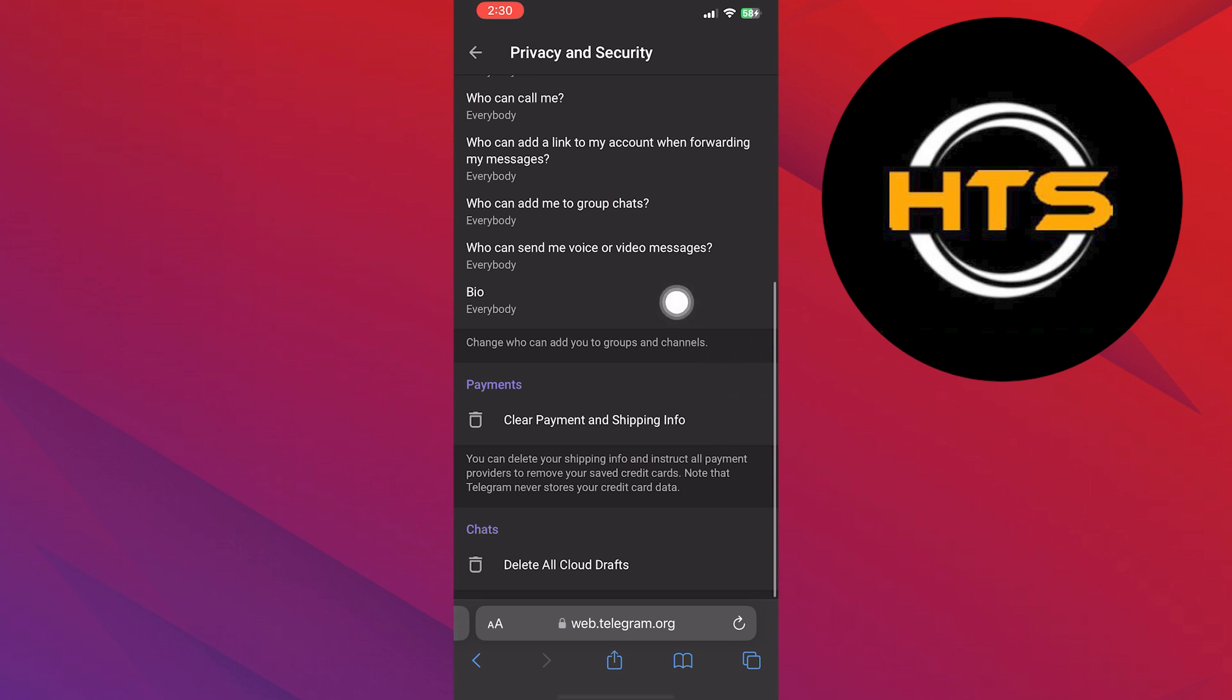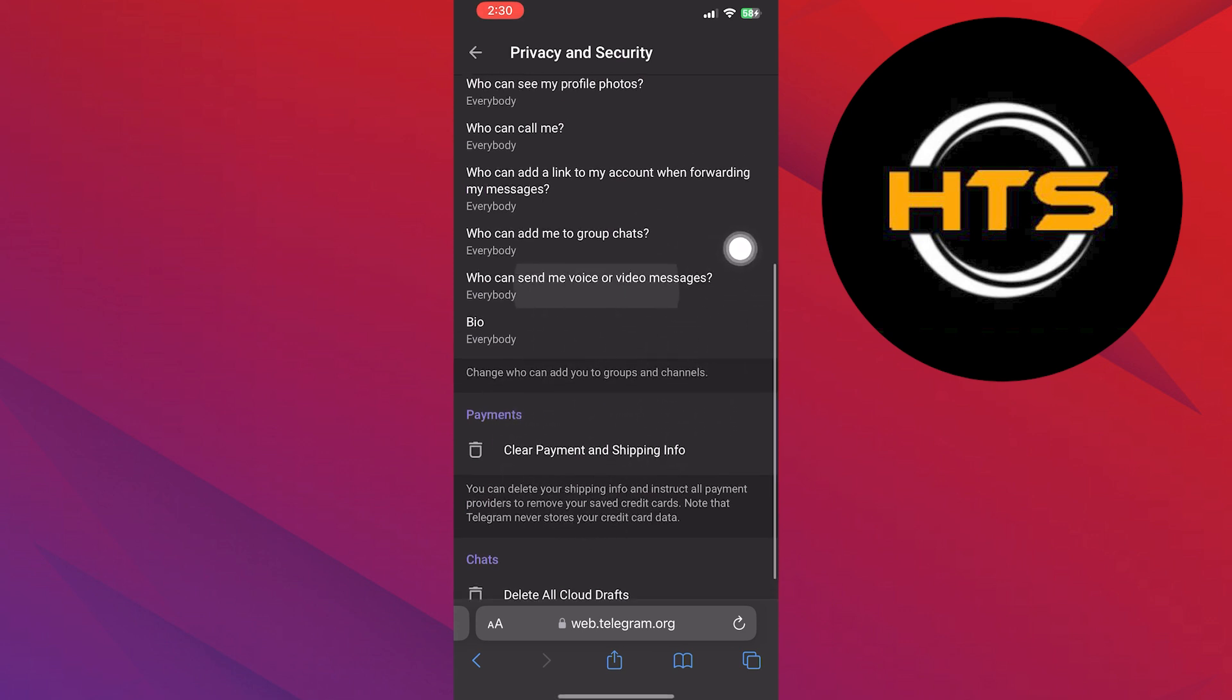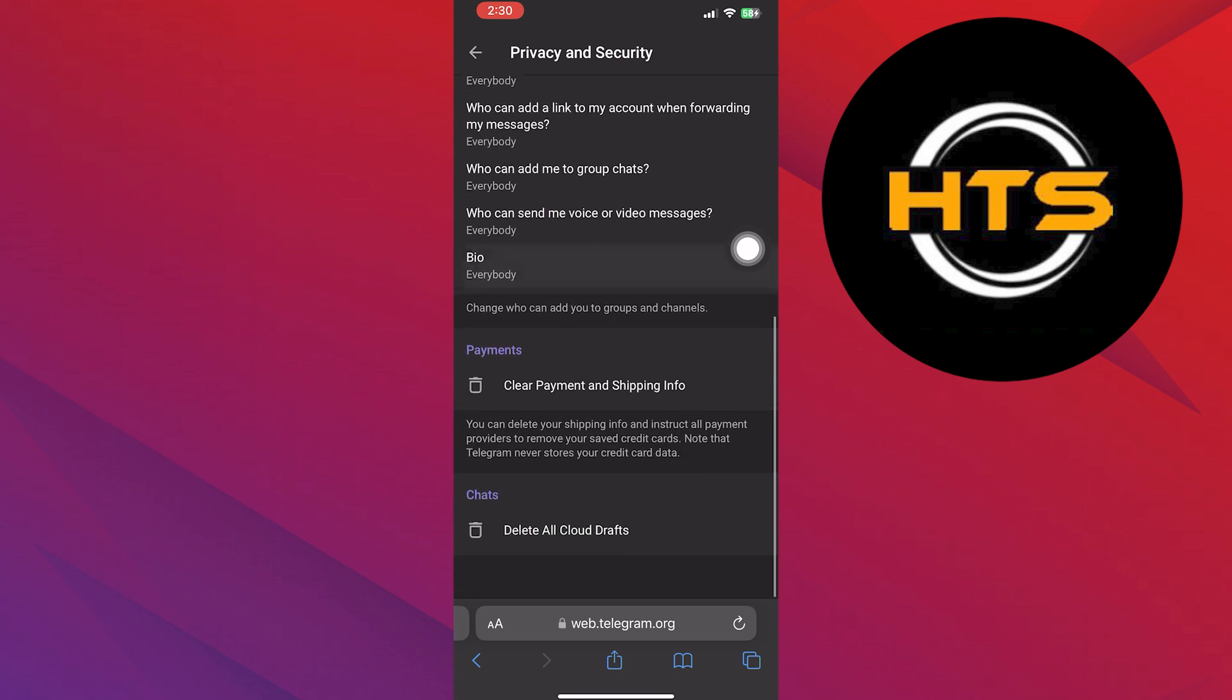And you will find the Disable Filtering option in here. Tap to tick that option, and after that, refresh the app. You will be able to view all the channels.